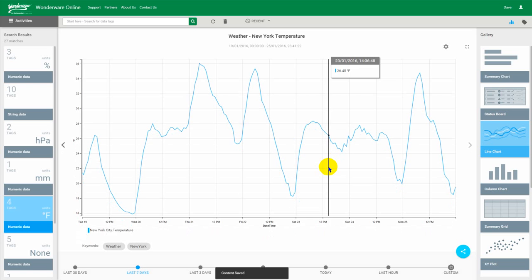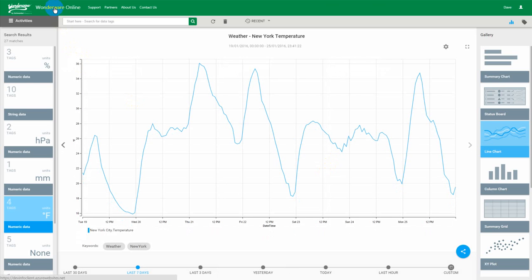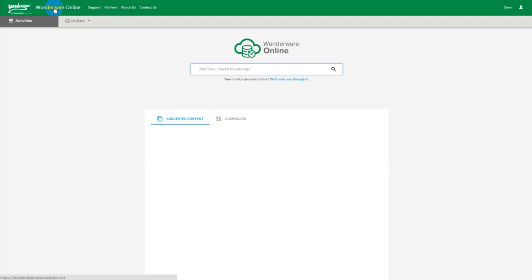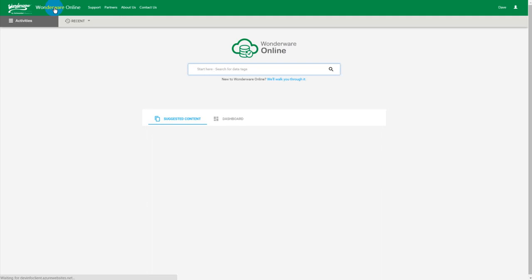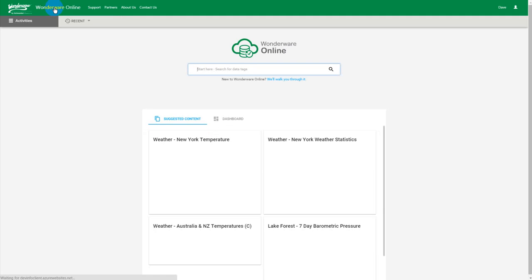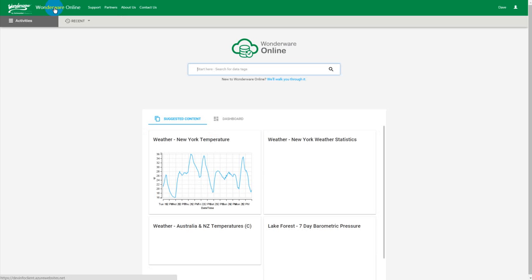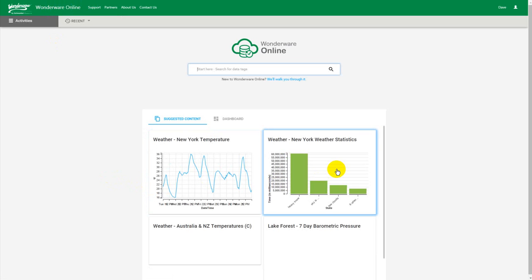Okay. There we go. Saved. Now what we do is we go back to the home page. So now I have two pieces of content in the system both with the keywords weather and New York. So what I should be able to do, here's the temperature, here's the statistics.